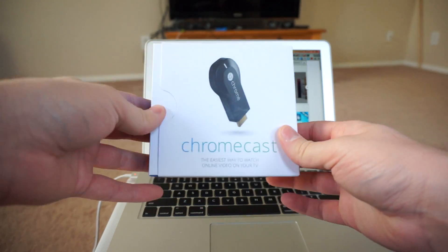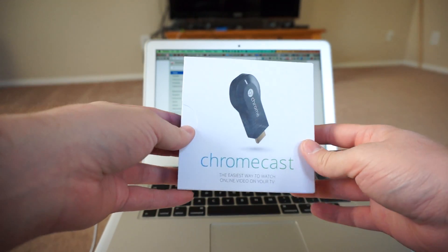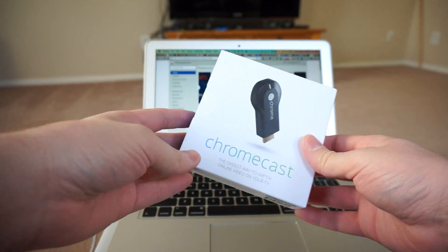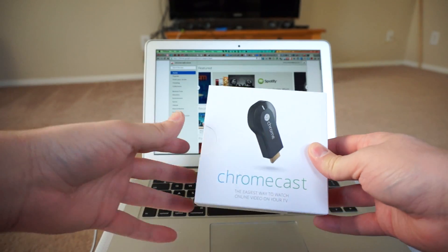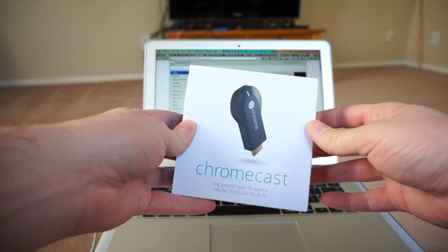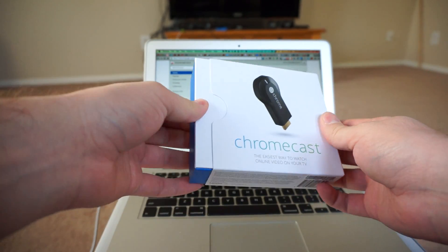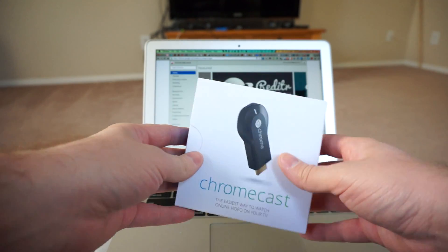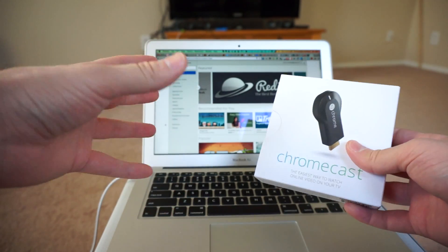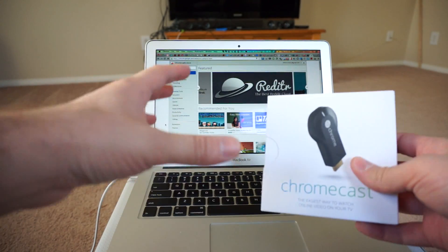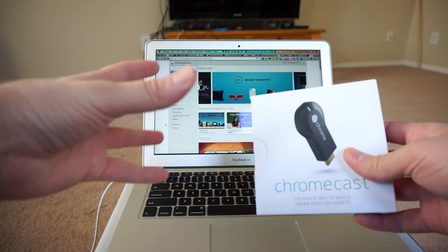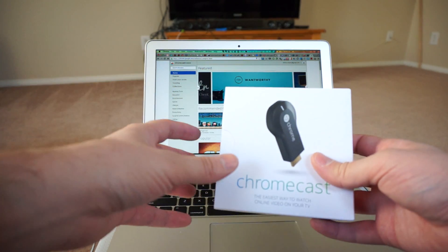Hey, what's going on everybody? Chris Chavez here again with Phandroid.com taking a look at the Chromecast. Yesterday, I gave you guys a very quick unboxing and just showed you guys what the hardware looked like. But today, I'm going to go through the entire setup process to show you guys what you can expect once yours arrives.